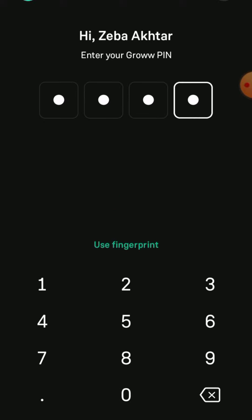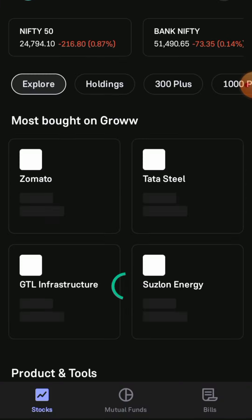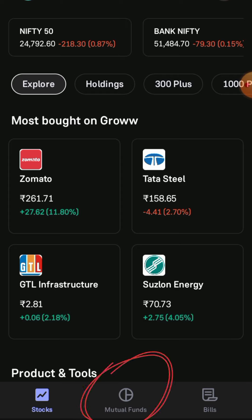After that, enter the PIN to login to the Grow app. Once the app is loaded, just click on the Mutual Fund option.